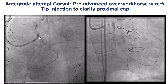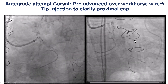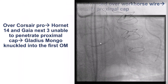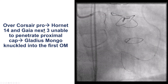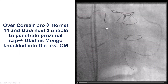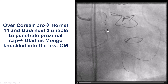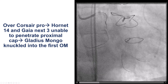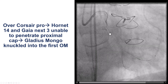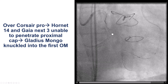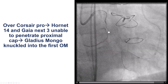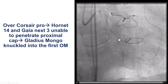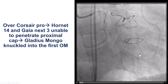We then switched to the antegrade system and performed antegrade crossing attempts. We tried some stiff guide wires but they did not work, and then we switched to a Gladius Mongo guide wire. There was a lot of back and forth movement trying to advance the antegrade guide wire — eventually it knuckled and went into the first obtuse marginal. So now we were in a different obtuse marginal than the one we actually wanted to re-canalize.